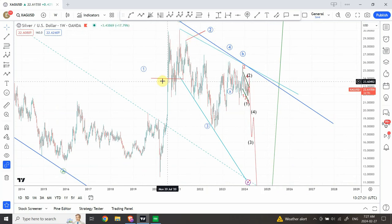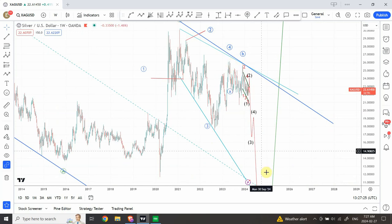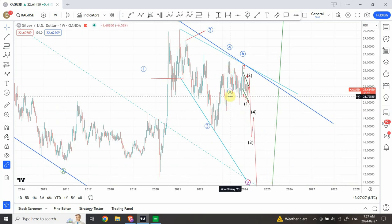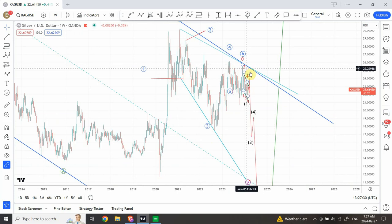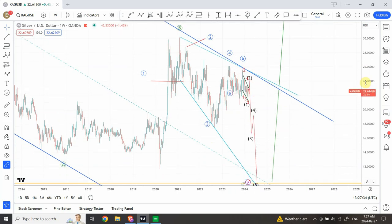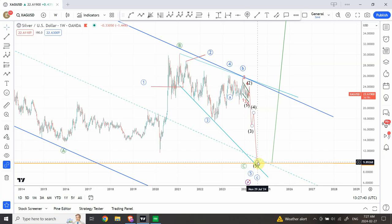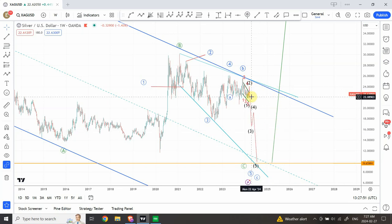The waves are labeled on the screen: wave 1, 2, 3, 4, and wave 5 is ongoing. I believe wave A of 5 is complete and wave B of 5 is complete, and right now we are in wave C of wave 5. I am expecting a bottom to form somewhere around $10, around the end of August and beginning of September 2024. So we have quite a bit of drop to see, especially in both gold and silver.